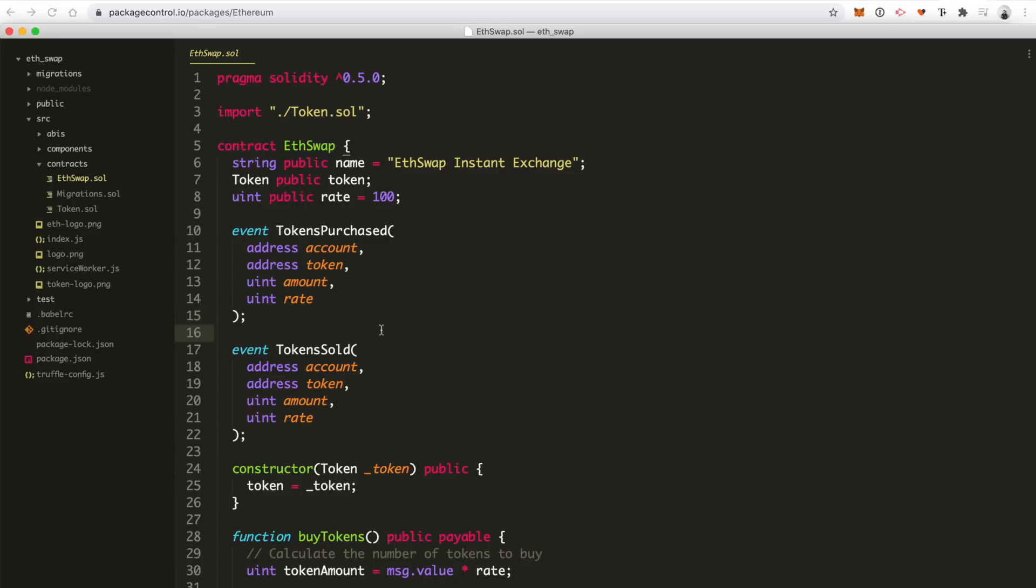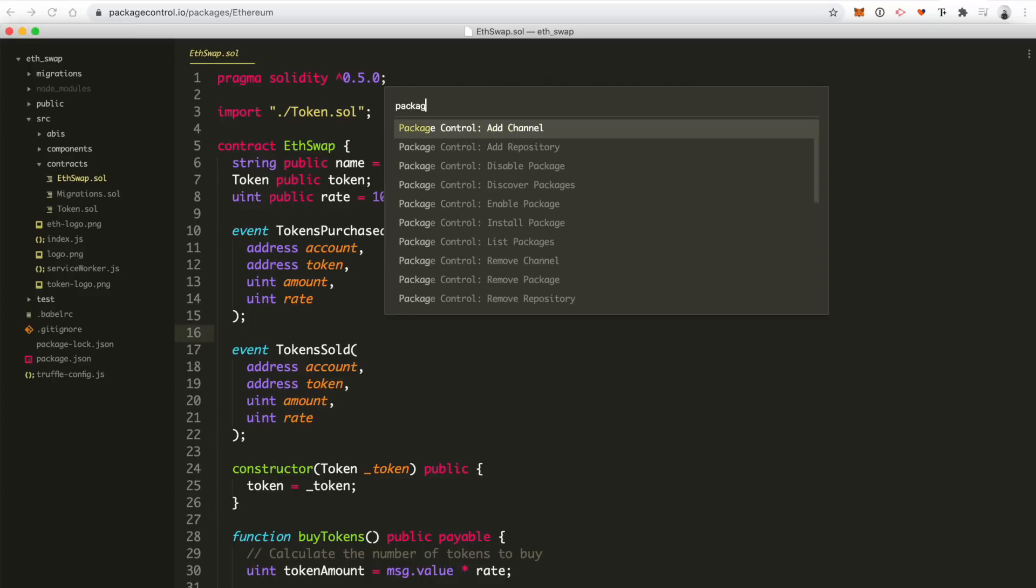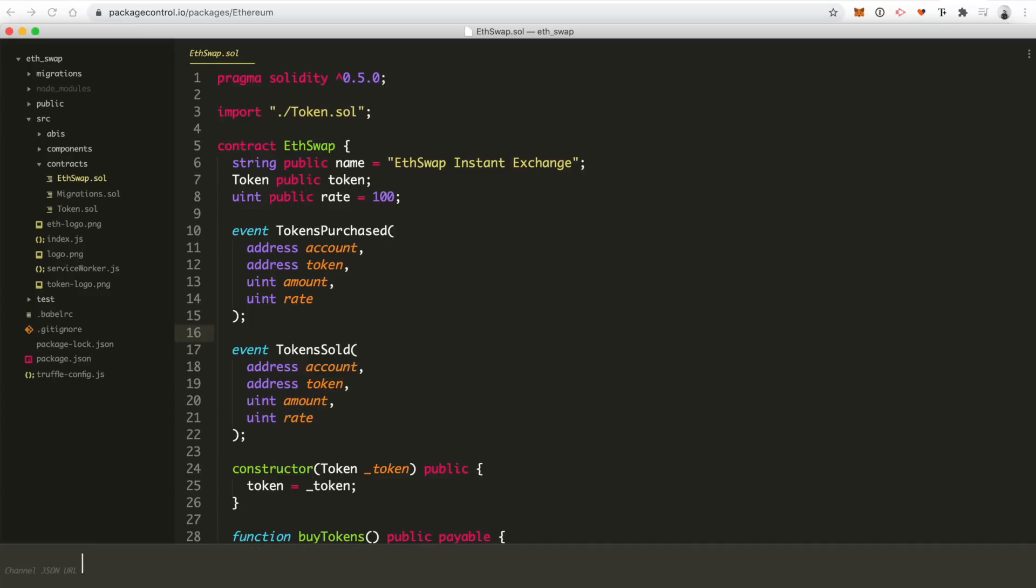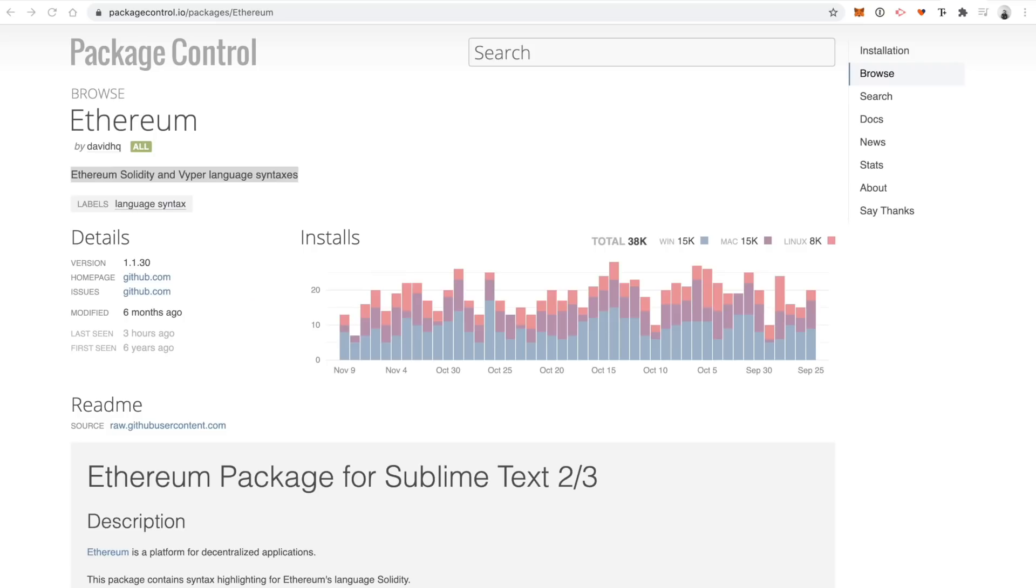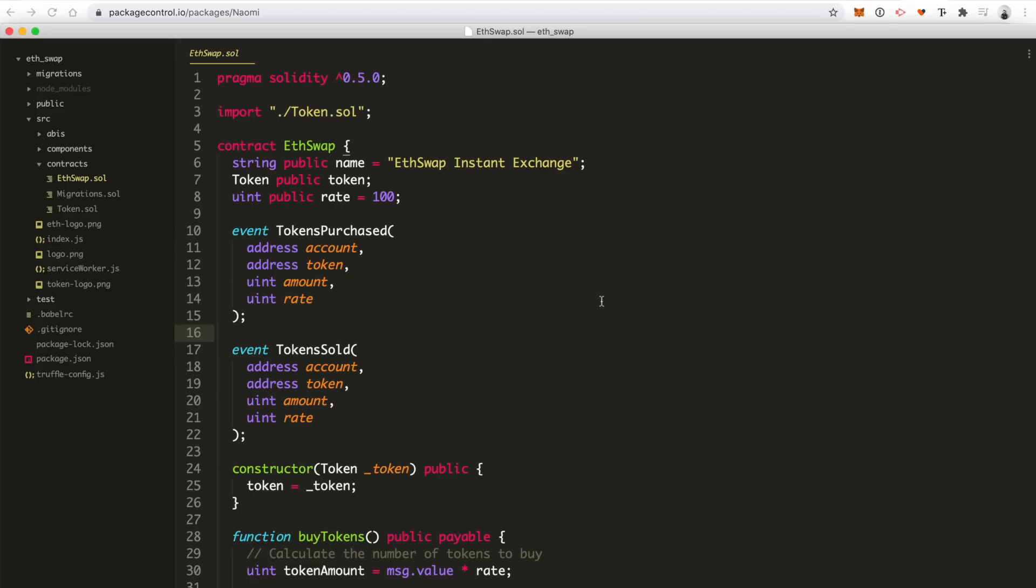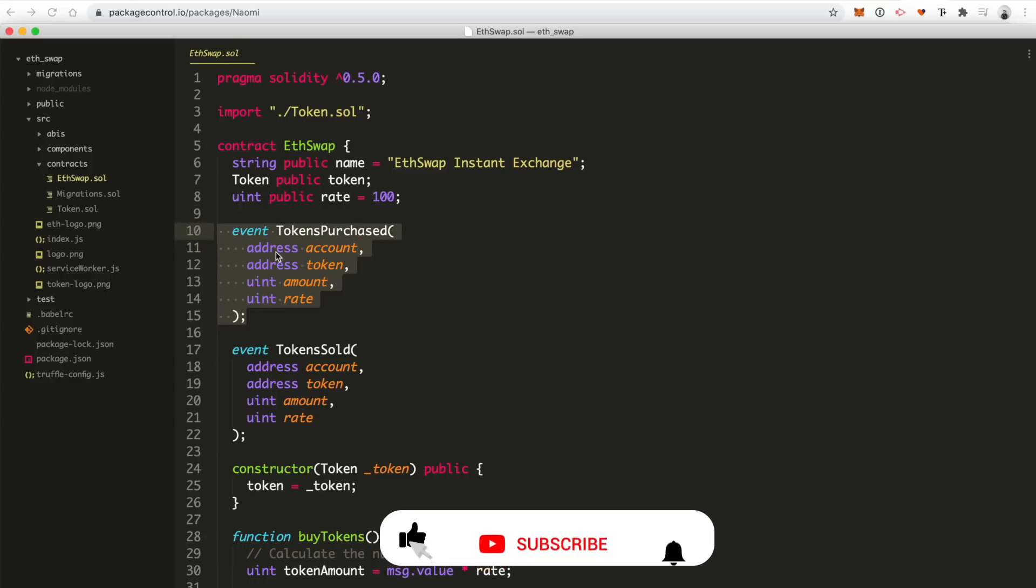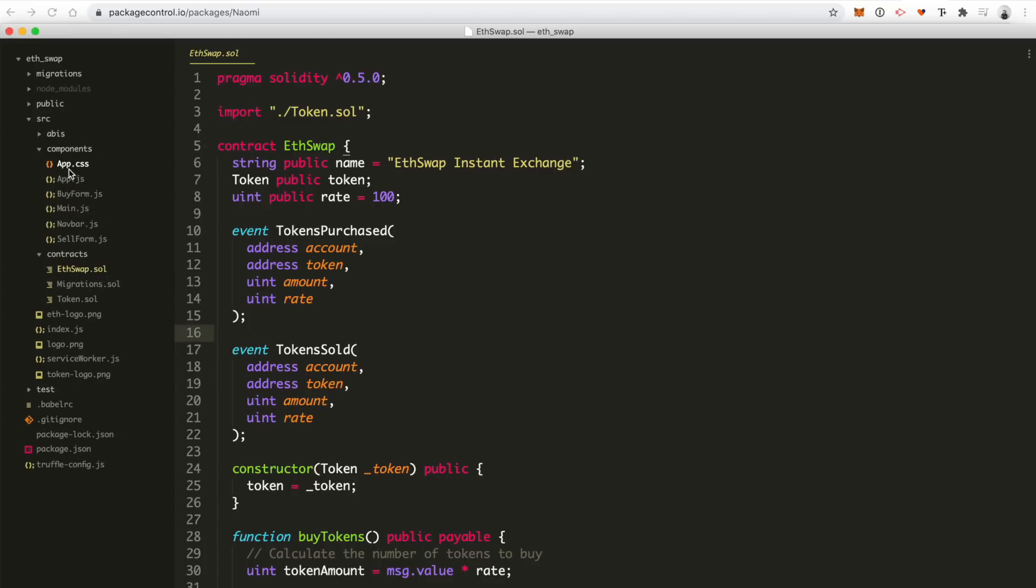So sublime text has a really nice package manager, or you can just do package control, and then you can put in your URL and install a package that way. It's really easy to install things. That's one of the reasons I like sublime text is you can add packages directly from in the application. Lots of other text editors support that too, but sublime text has done that from pretty much day one. So the other thing, let's look at some JavaScript, because if you're developing dApps, you're probably going to touch a front end application at some point. If you ever do any of my tutorials, you'll definitely do that.